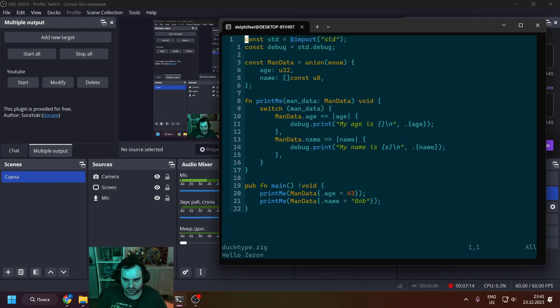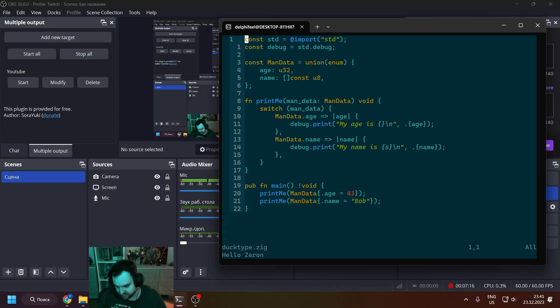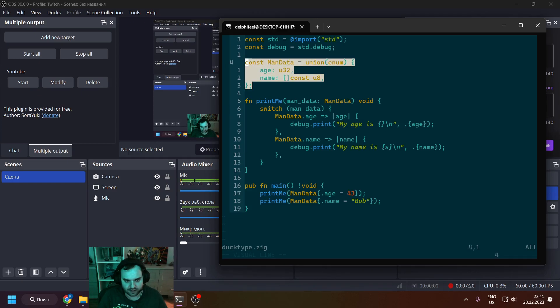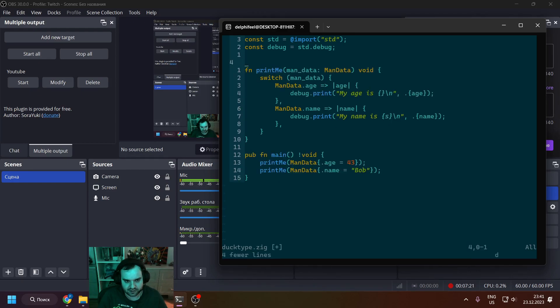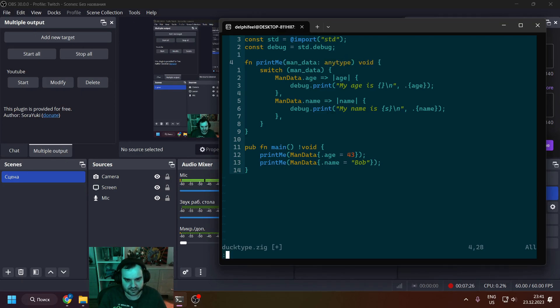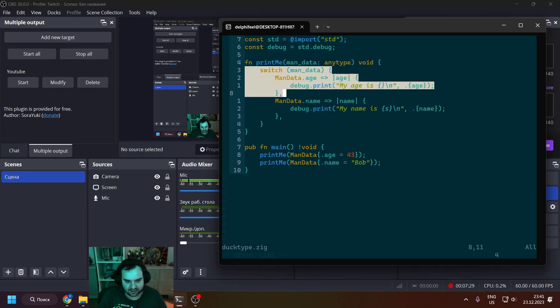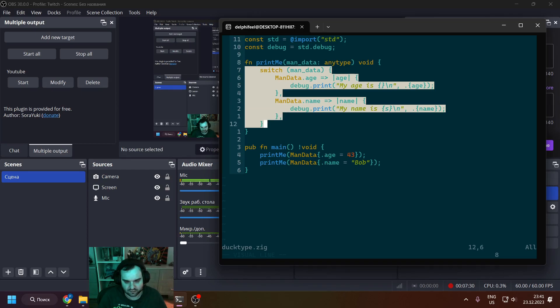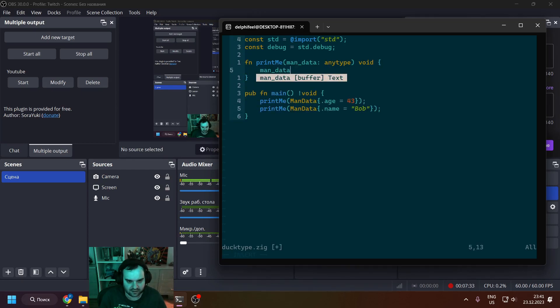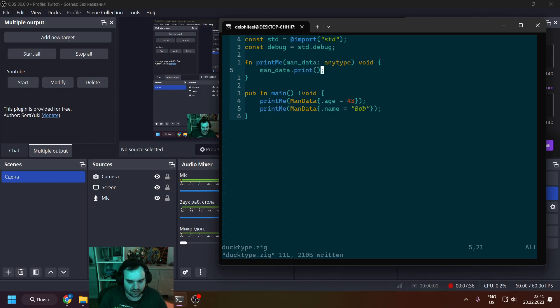Right, so you can see we're printing corresponding data. But this was a tagged union, and in most cases this is my go-to when you want to do some polymorphism. But you can use static dispersion and basically any type.